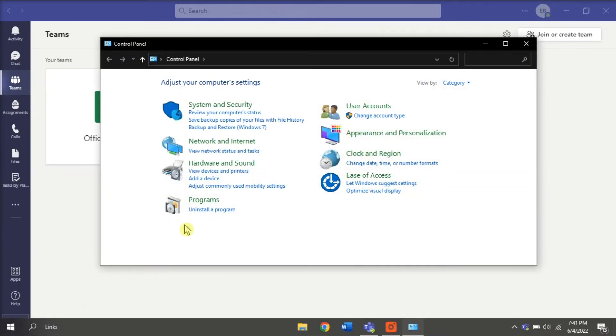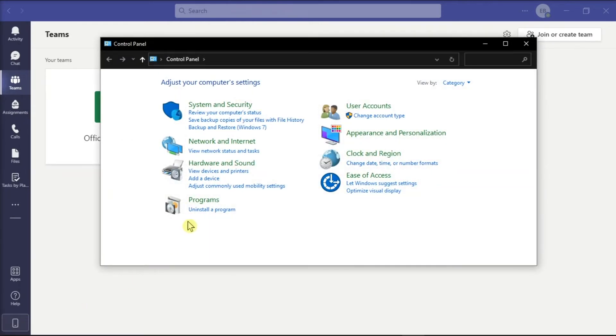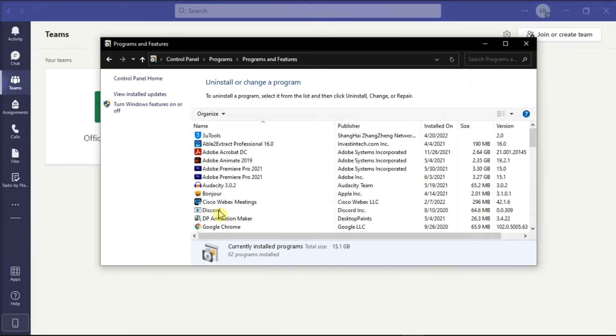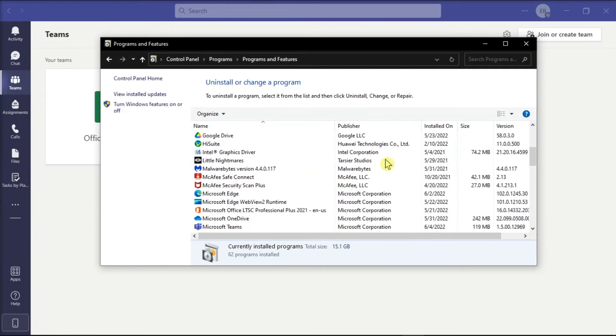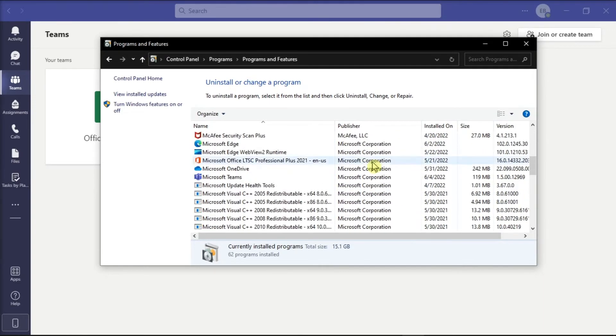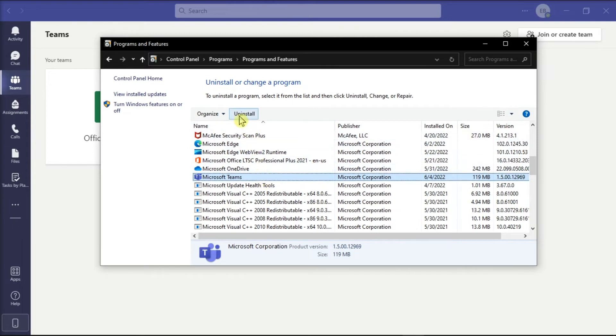Select Uninstall a Program under the Programs section. This will open a window with a list of all installed programs on your computer. Now search for Microsoft Teams and click Uninstall.